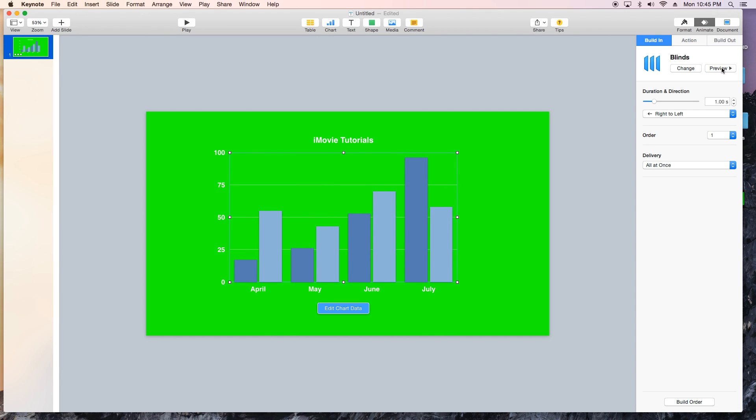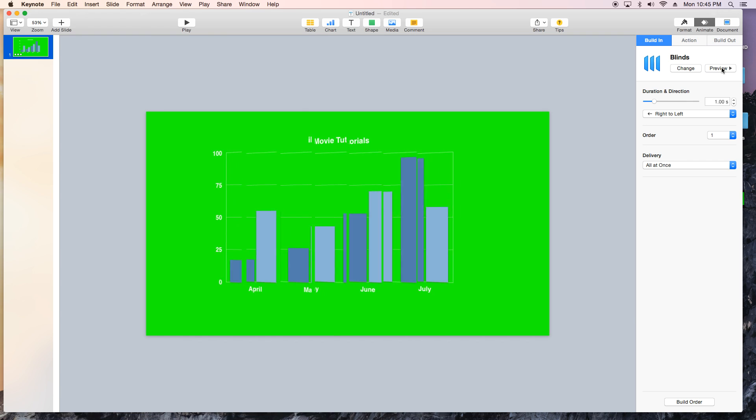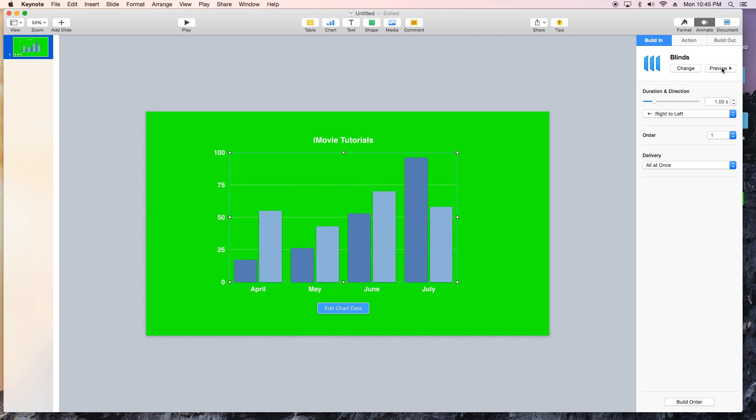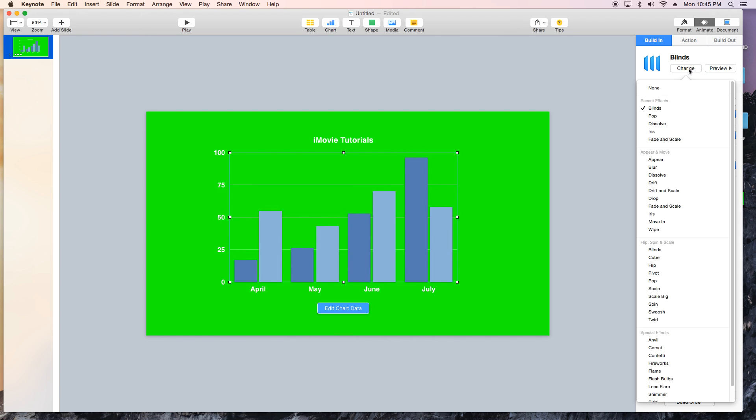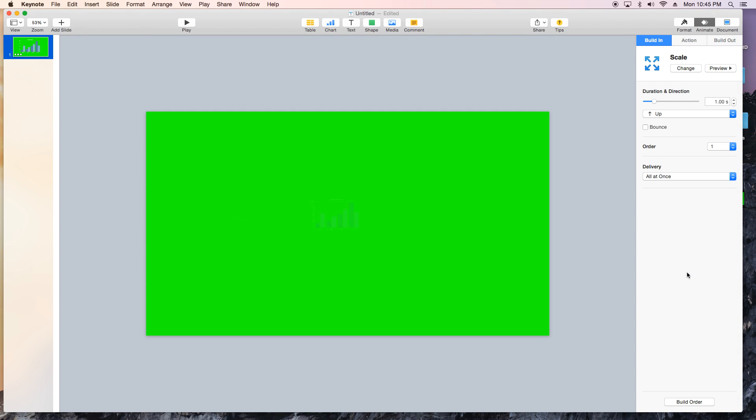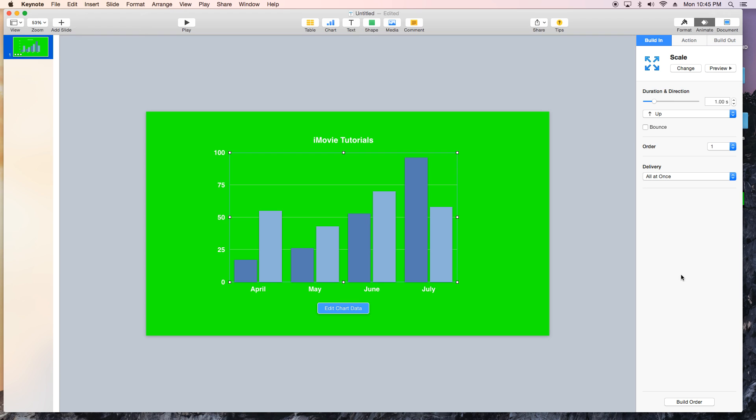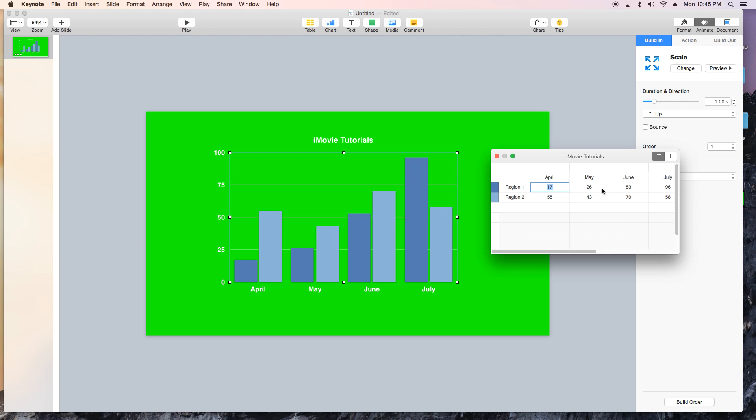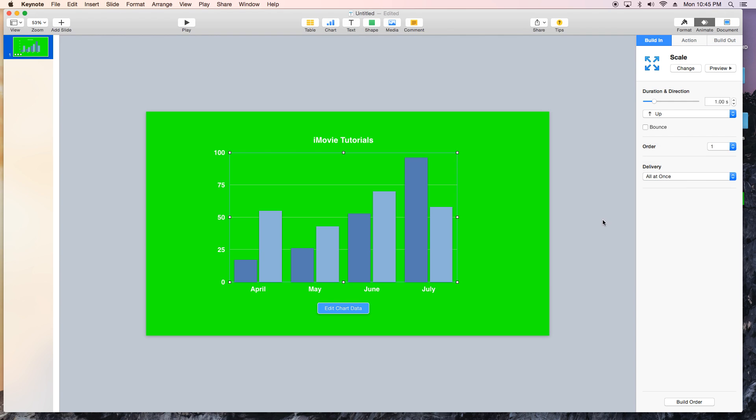So that's blinds here. It looks okay. Let's go ahead and change that. See what else we got here. Scale. Yeah, I kind of like that scale. So let's go ahead and do that and of course you can edit the chart data if you want to here but I'm not gonna bother with it.